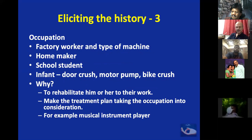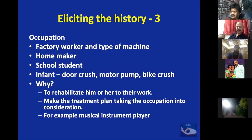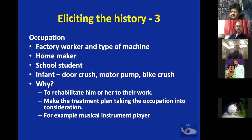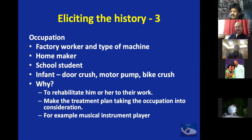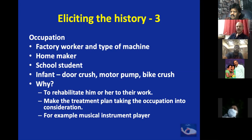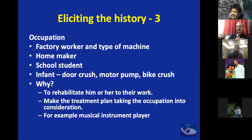The third factor is occupation. Each machine has its own signature on the hand and its own type of injury — as seen with today's patient with multiple metacarpal fractures from a power press. We need to know occupation because we are going to rehabilitate them back to work. For a musical instrument player, we concentrate on finer movements; for a manual laborer who is the breadwinner, we need to restore power and get them back to work earlier.